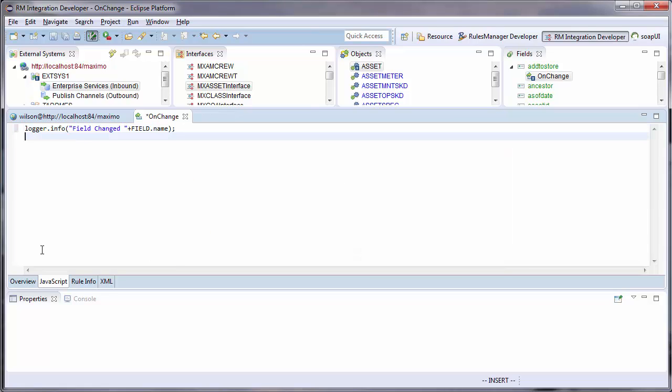My editor will provide me with assist, giving me descriptions and script assistance whenever I need it.